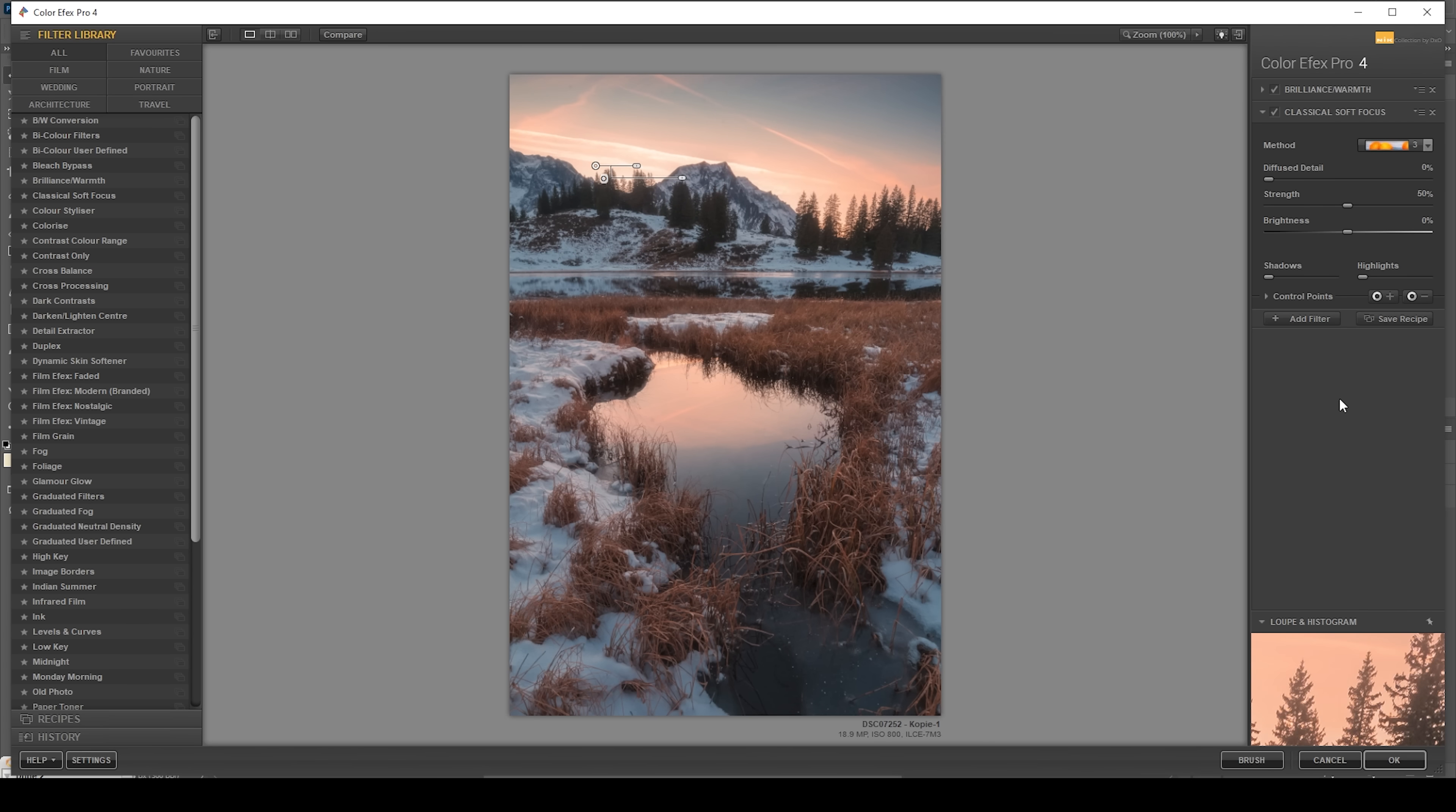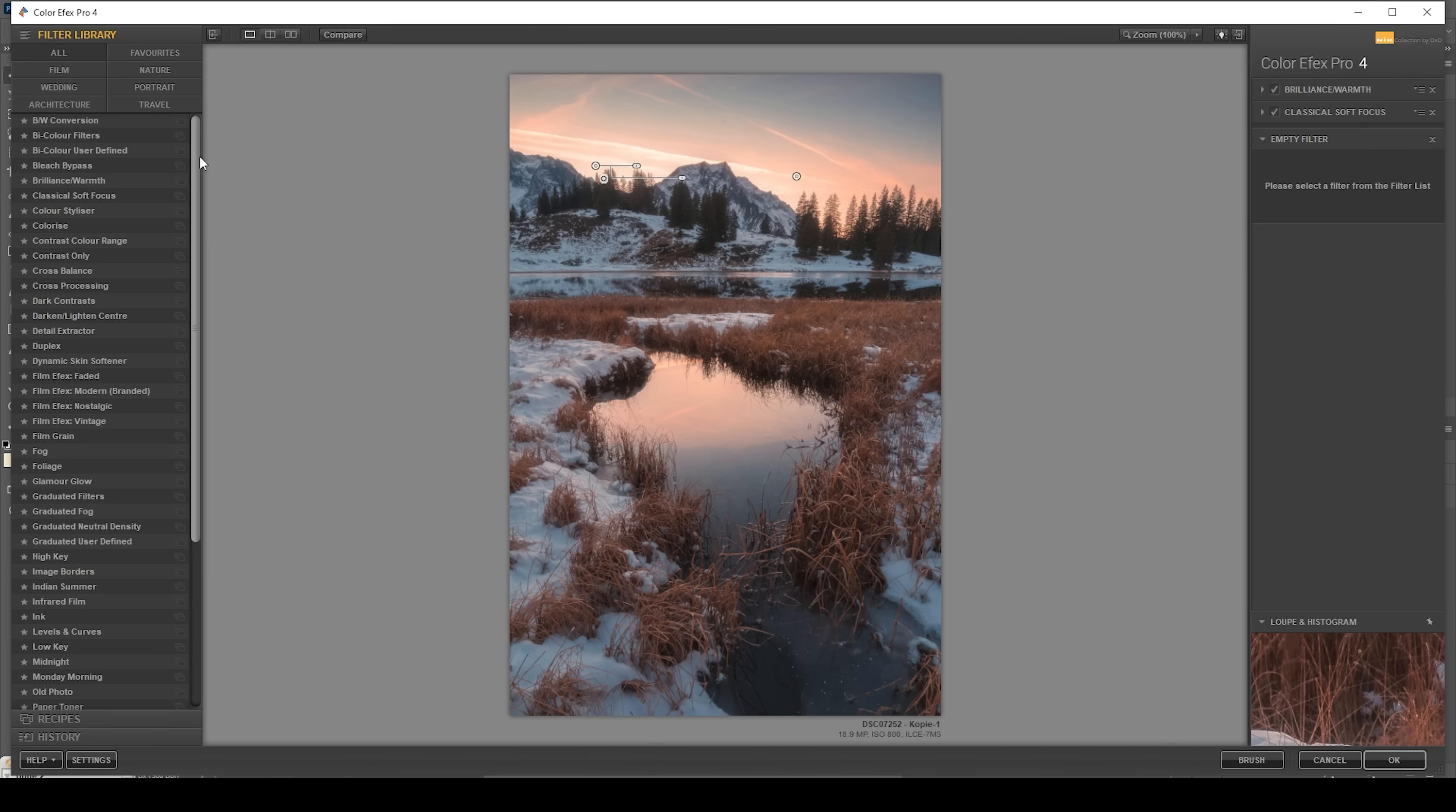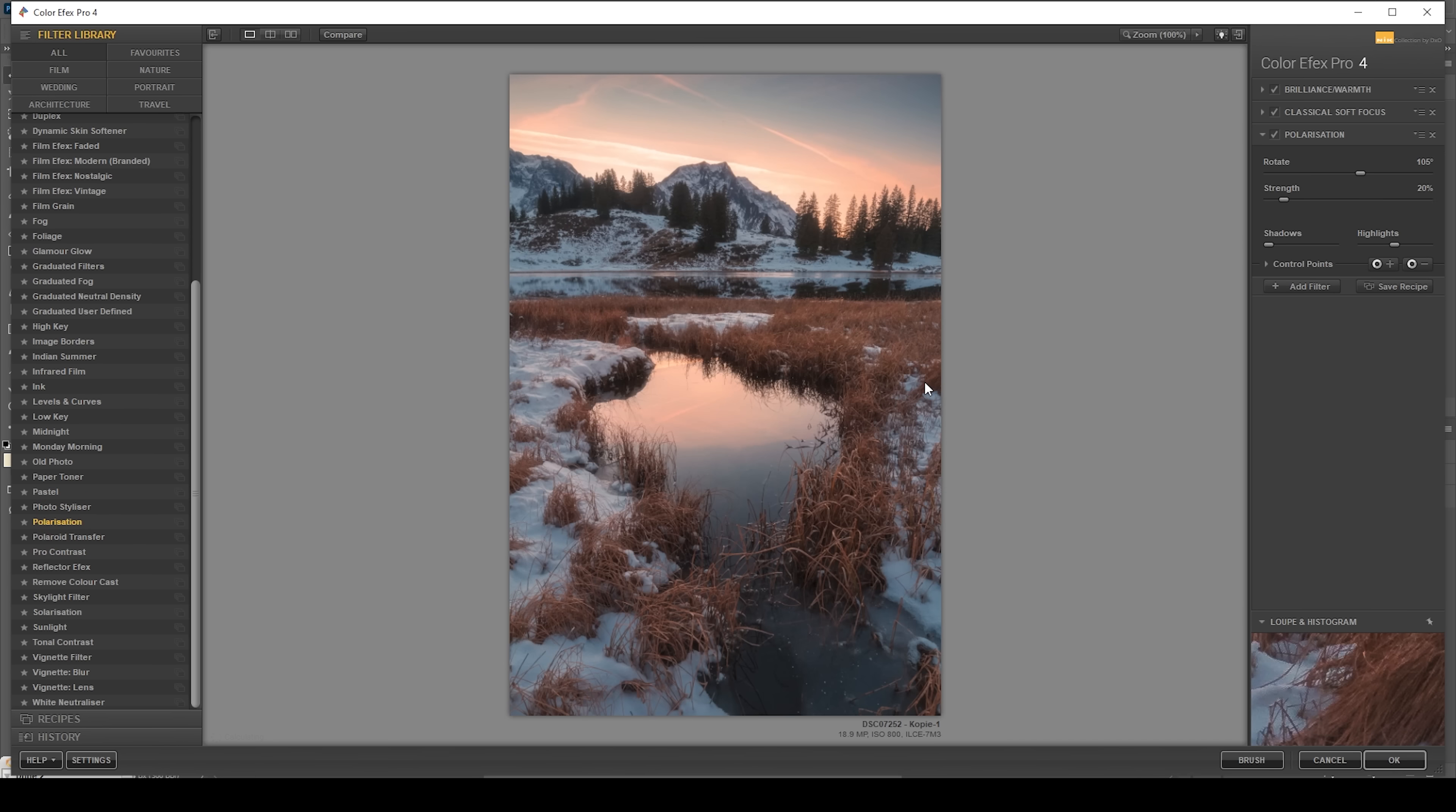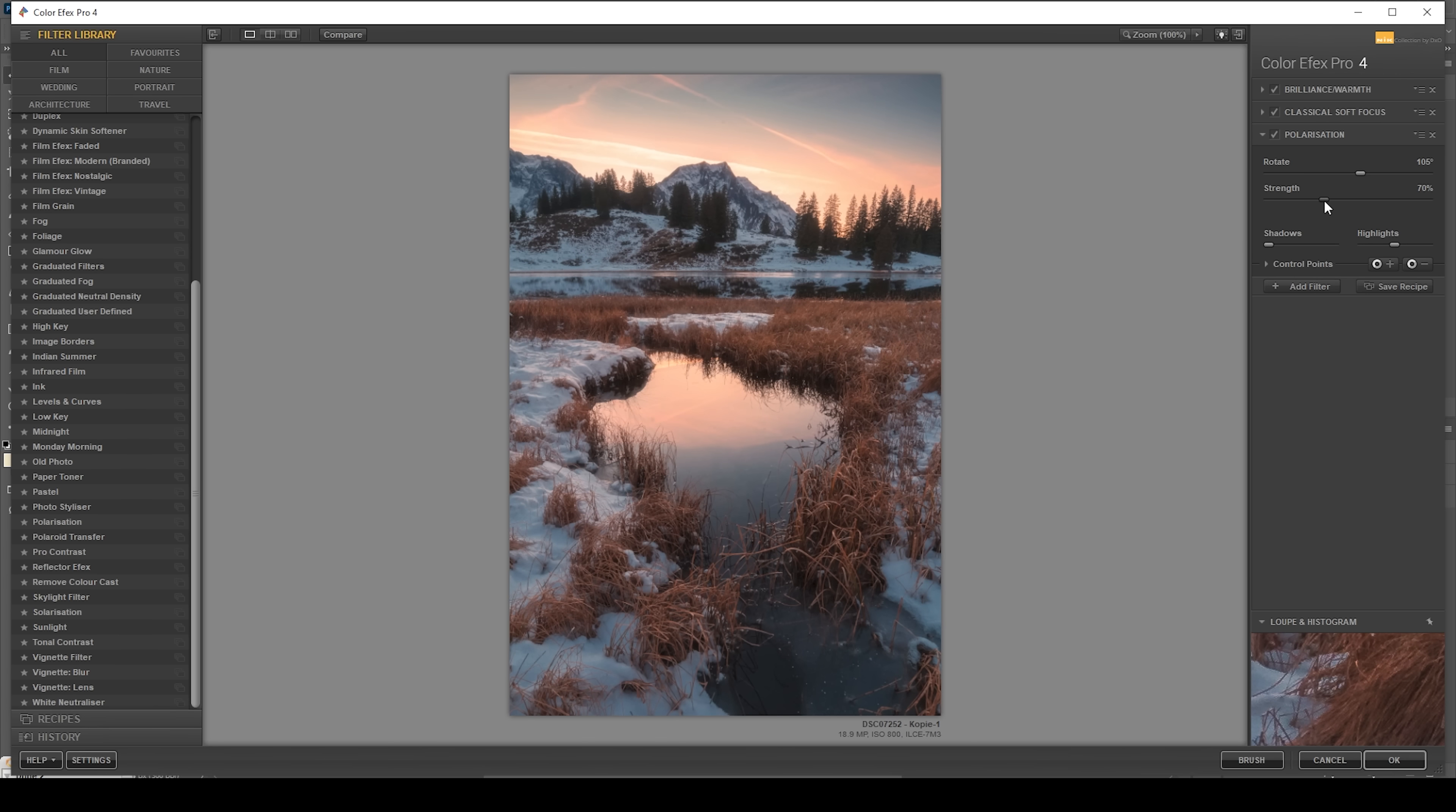Then let me add one more filter. I'm going to use the polarization effect, which I love using for landscapes like this. Let's bring up the strength, which will make the colors pop just a little more like this. Wonderful. That's it. So let's hit okay.